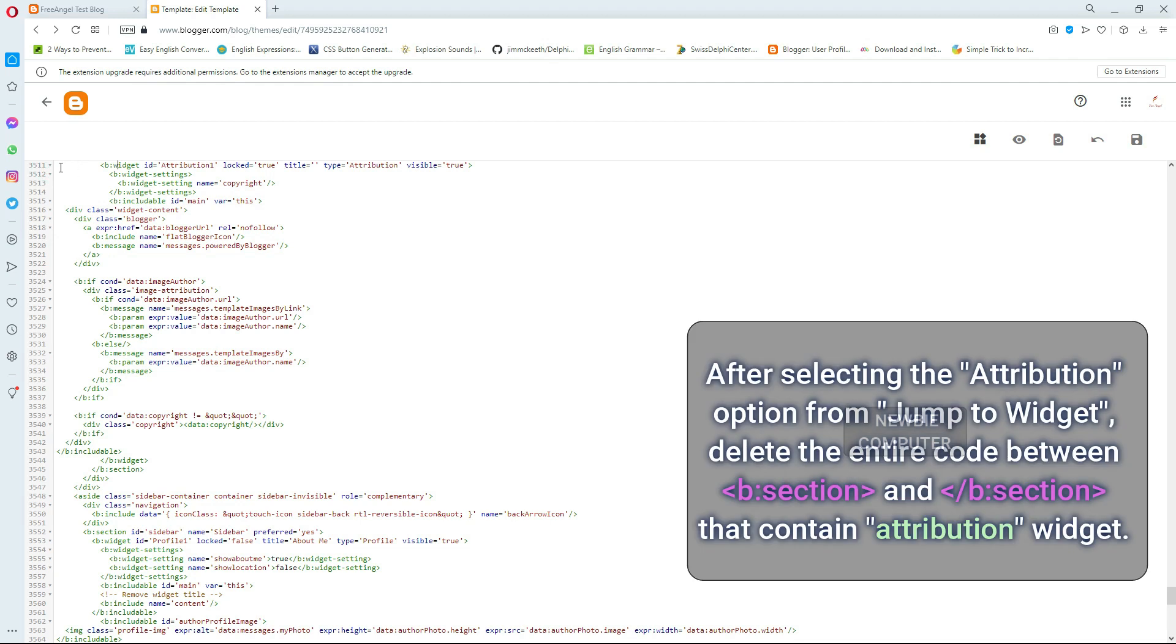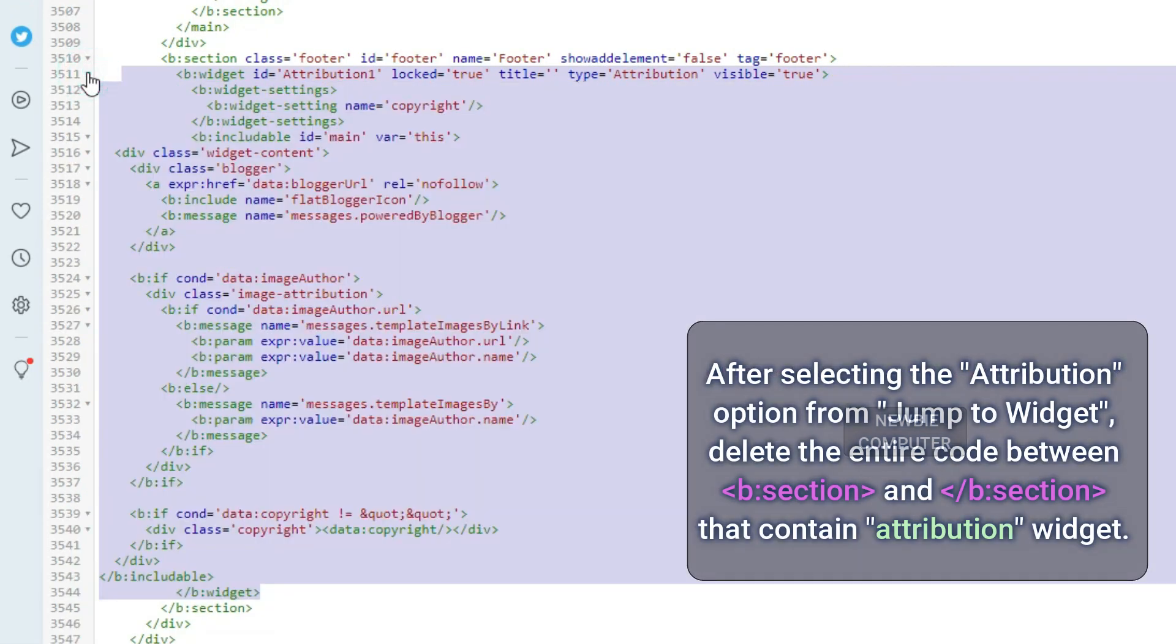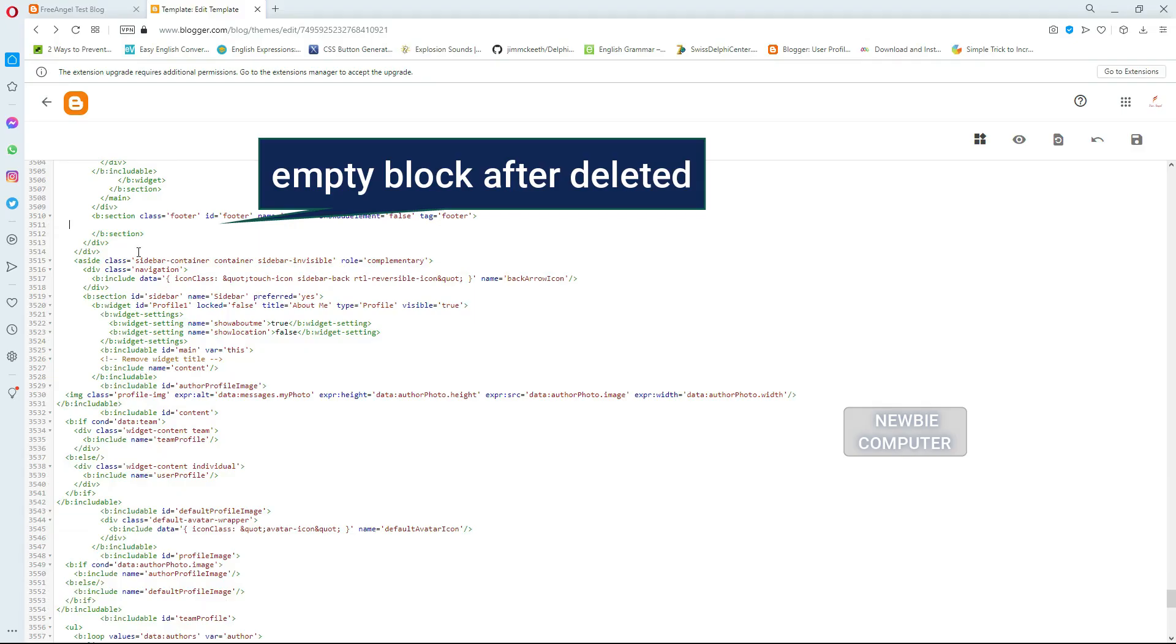After selecting the attribution option from jump to widget, delete the entire code between B section and forward slash B section that contains the attribution widget.